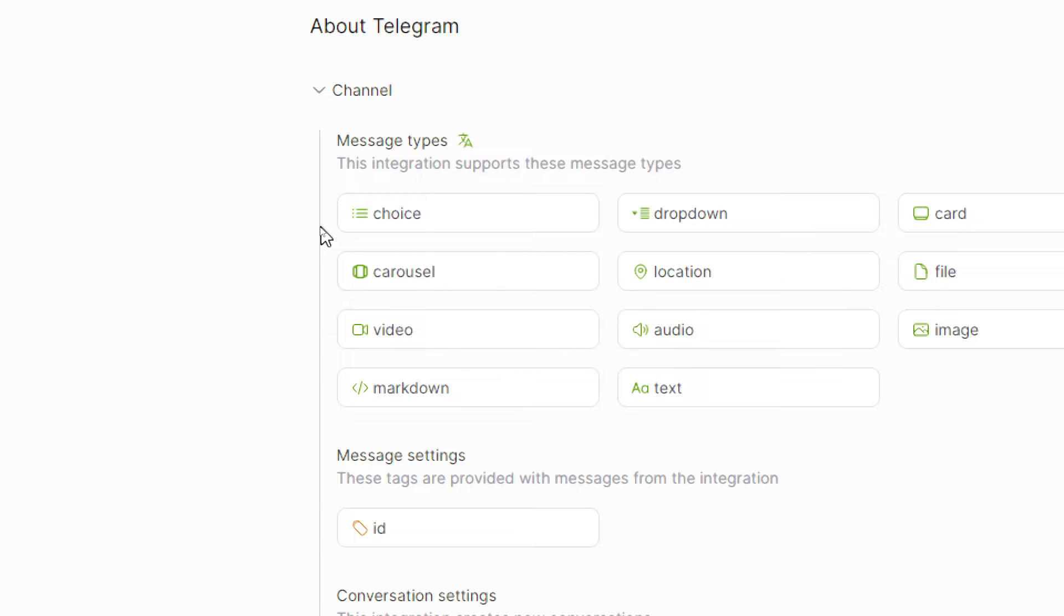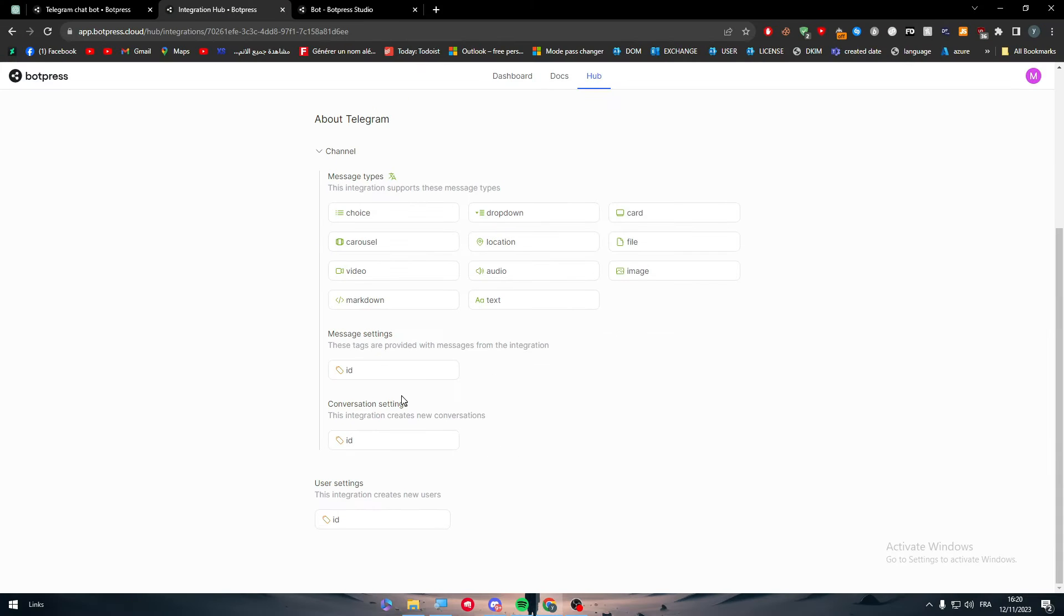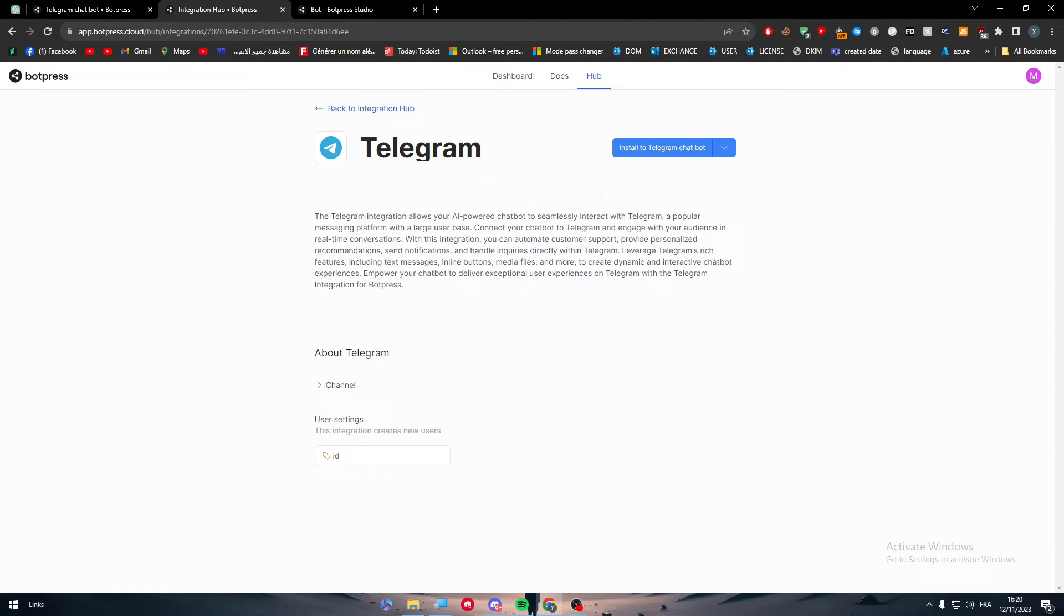It supports these message types: you can add choices, dropdown, card, carousel, location, file, video, audio, image, text, and markdown. You can also add message settings as ID and conversation settings as ID. These are the things that you'll be able to use.